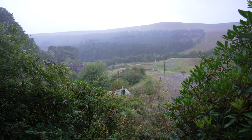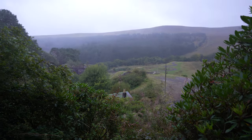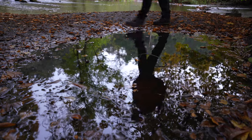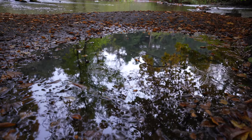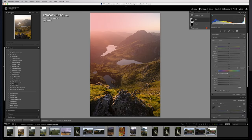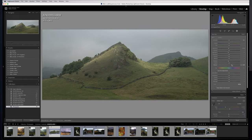It's absolutely tipping it down outside today. There's so much rain forecast for the whole of the day, so today's going to be an editing day. I basically break my editing down into two different parts: local and global adjustments. Local adjustments just mean changing different parts of your photo, whether it's a certain brightness range, a color range, an object, or a sky.